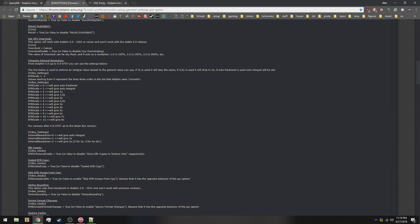Basically, this talks about how the EFB scale is the internal resolution. It says choosing internal resolution. Basically, it's saying use video settings, and then the EFB scale. We're going to use 2.5 for SSX Tricky, so you just go ahead and copy video settings, and then EFB scale 5.